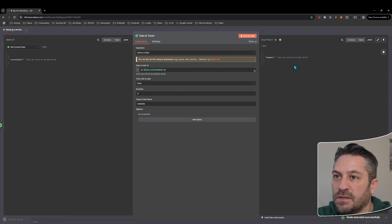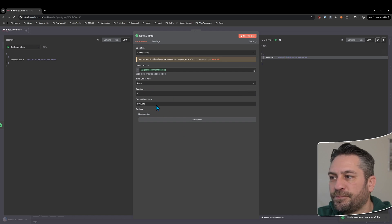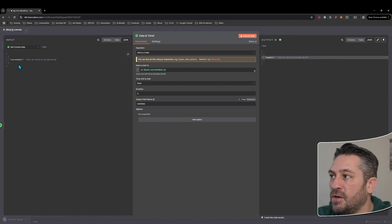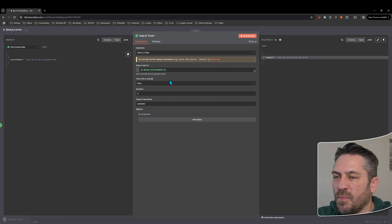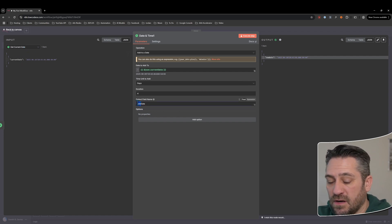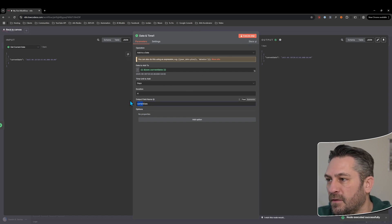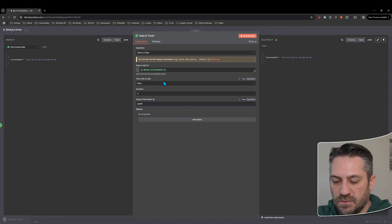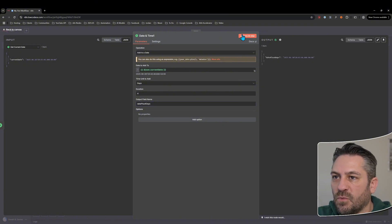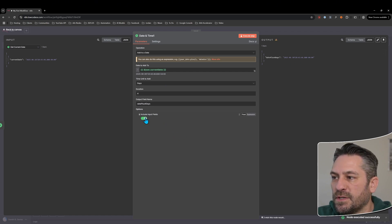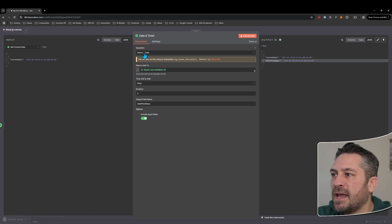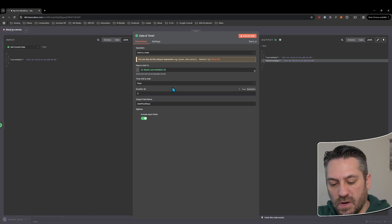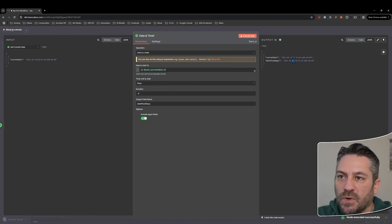Let's make it four days — so we've got the 30th of June, four days from now. The output field name changes too: we get 'current date' and 'new date'. You might want different naming later in the flow. You could call it 'current date' again, or be more prescriptive and say 'date plus four days' so it's clear. Under add options we get include input fields, which gives us both the current date and the newly added date.